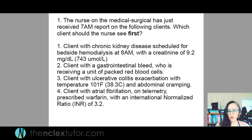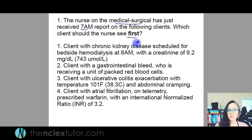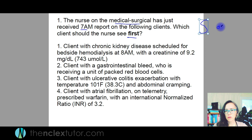When I read this question, I see that it says I'm on a med-surge unit. I just received the morning report and now it says who should I go see first. So clearly I'm looking for somebody who's critical. I'll go through them and try to decide: are they stable or unstable? Sometimes I don't know and I'm going to have to question it.